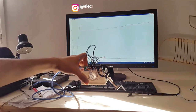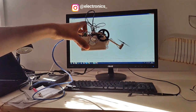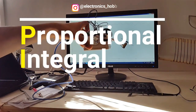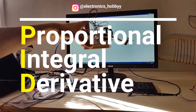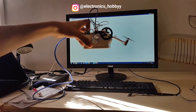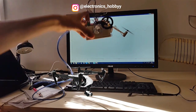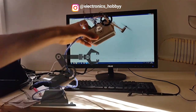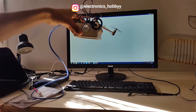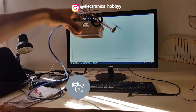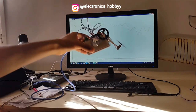Assalamu alaikum. Today I will show you something called a proportional integral derivative controller, or PID in short. It is used for stabilizing drones, making the movement of robots more precise, and also controlling the speed on cars and so on.